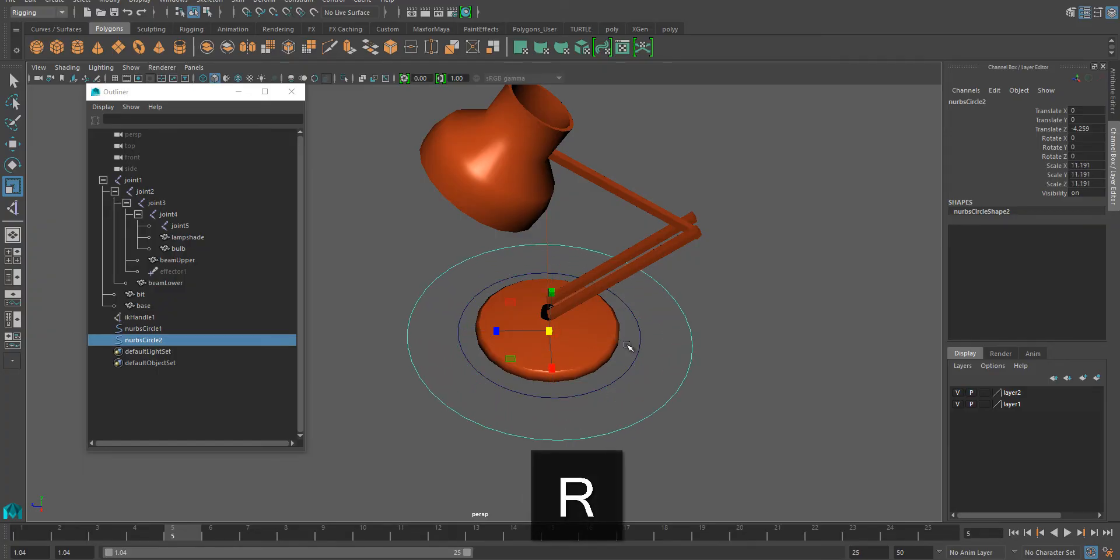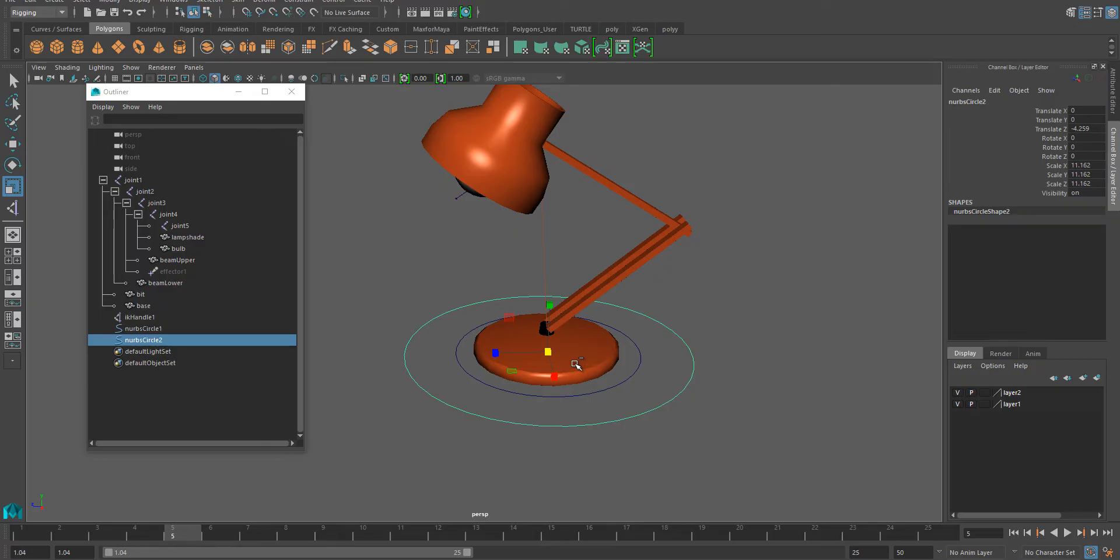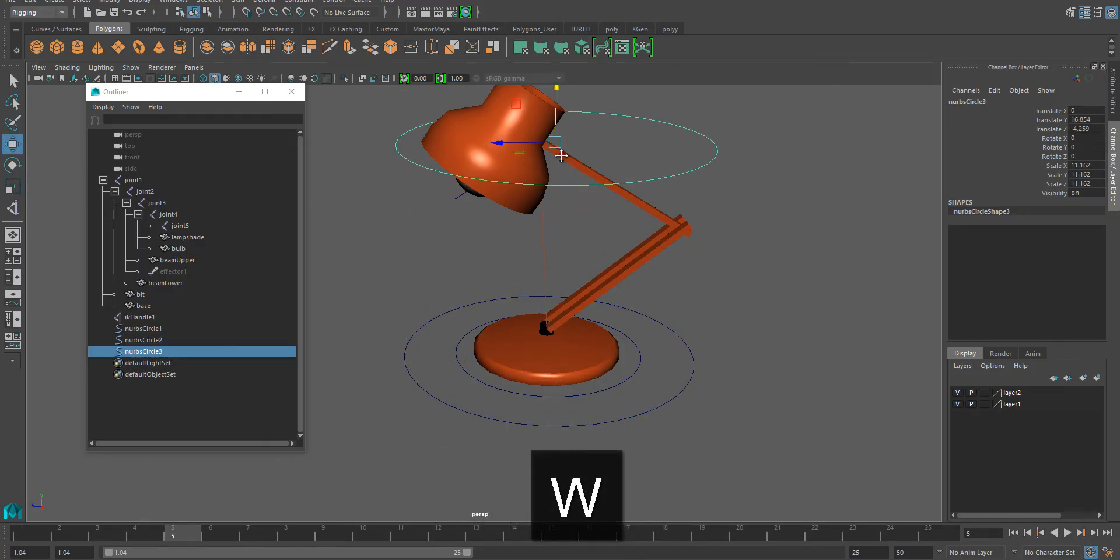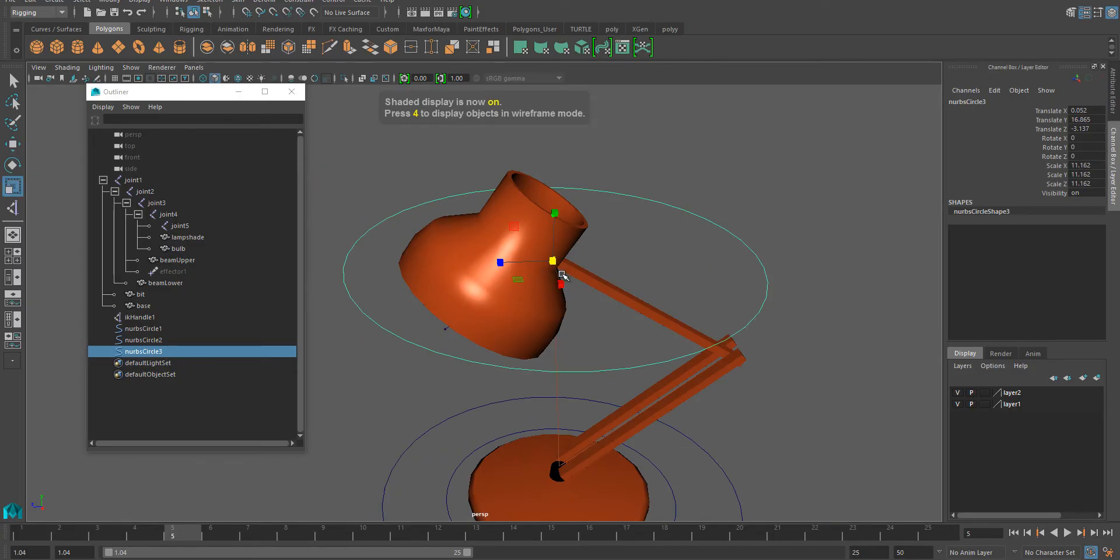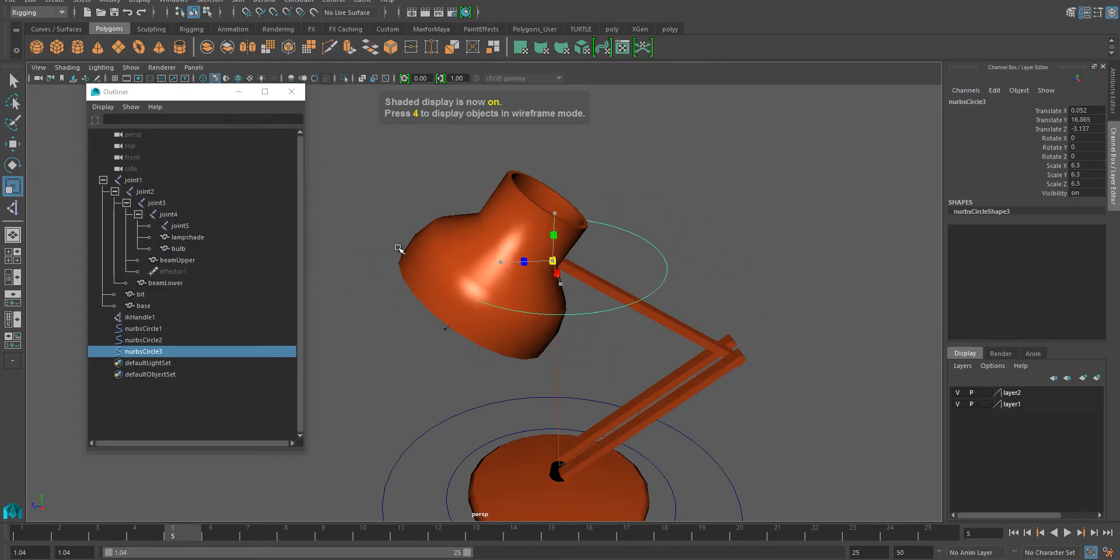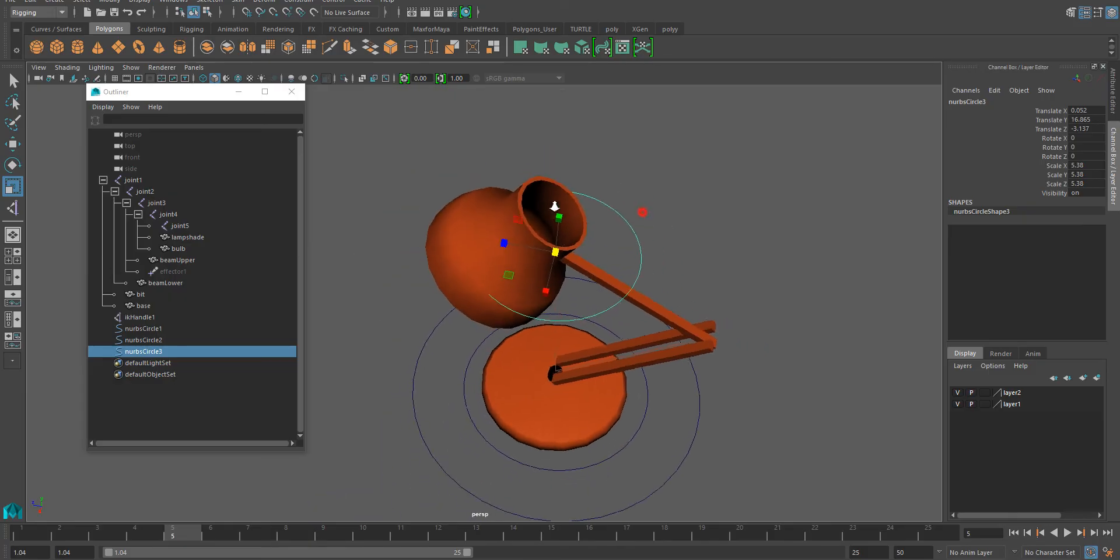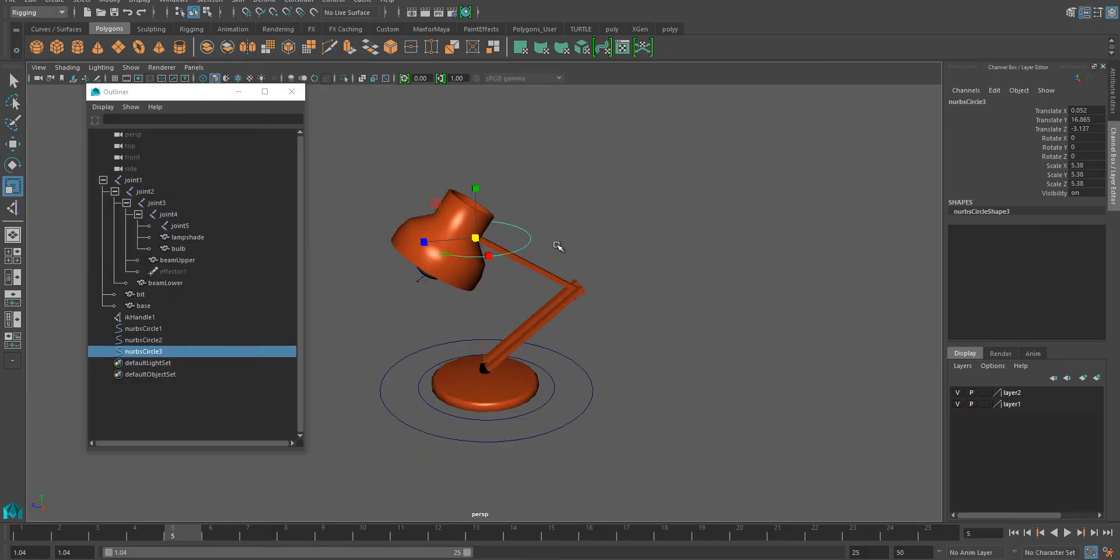This is going to be the main controller. I'm going to duplicate it again and bring this where that joint for the lamp head is, going to make it slightly smaller. The main thing is that it's easy to see and easy to select. And I'm going to duplicate it once more, bring it away from the lamp somewhere here.